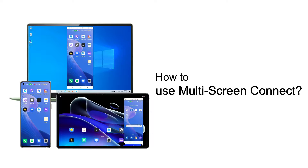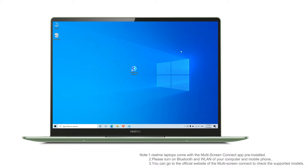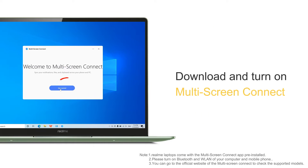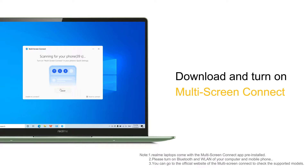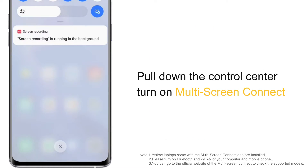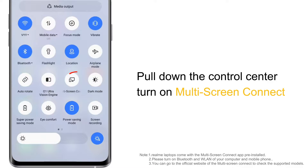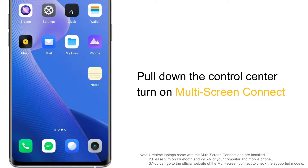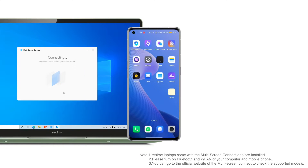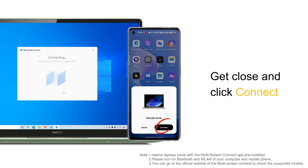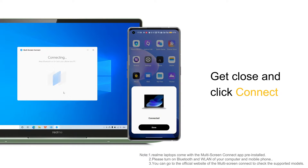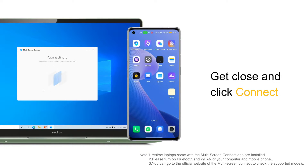How to use multi-screen connect. Method 1: computer and phone for multi-screen connect. Download and turn on multi-screen connect on the computer and click the multi-screen connect icon in the control center on the phone. Then bring the phone close to the computer — the computer will automatically pop up a prompt. Click to quickly connect.